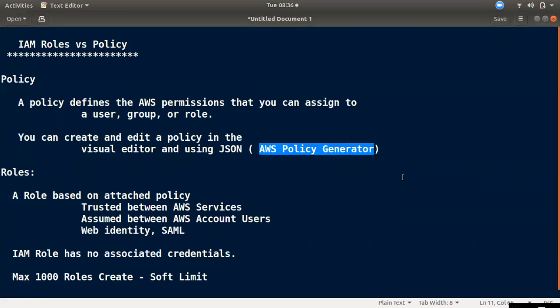If you know the AWS Policy Generator, you can use its URL to generate and create a policy.